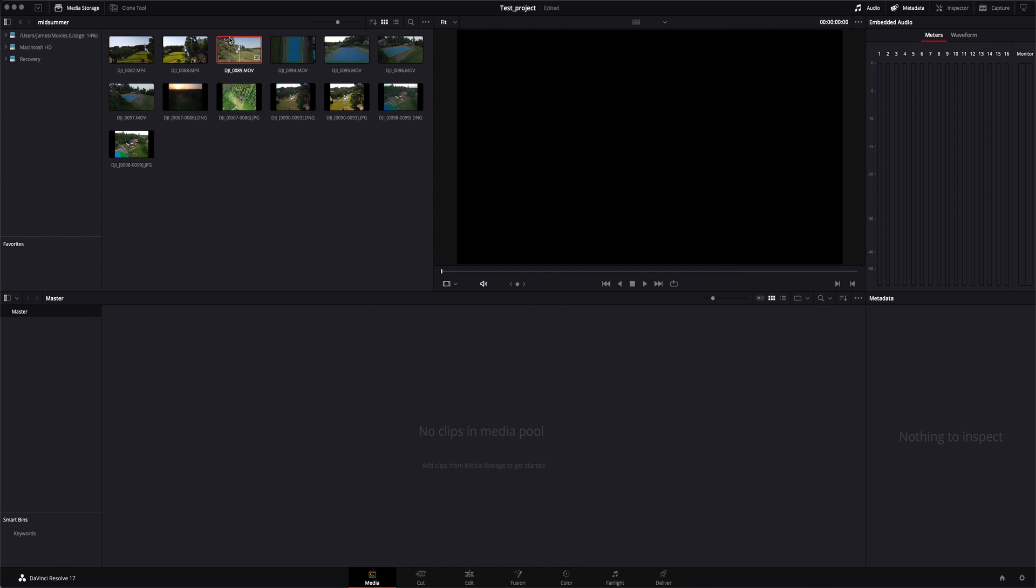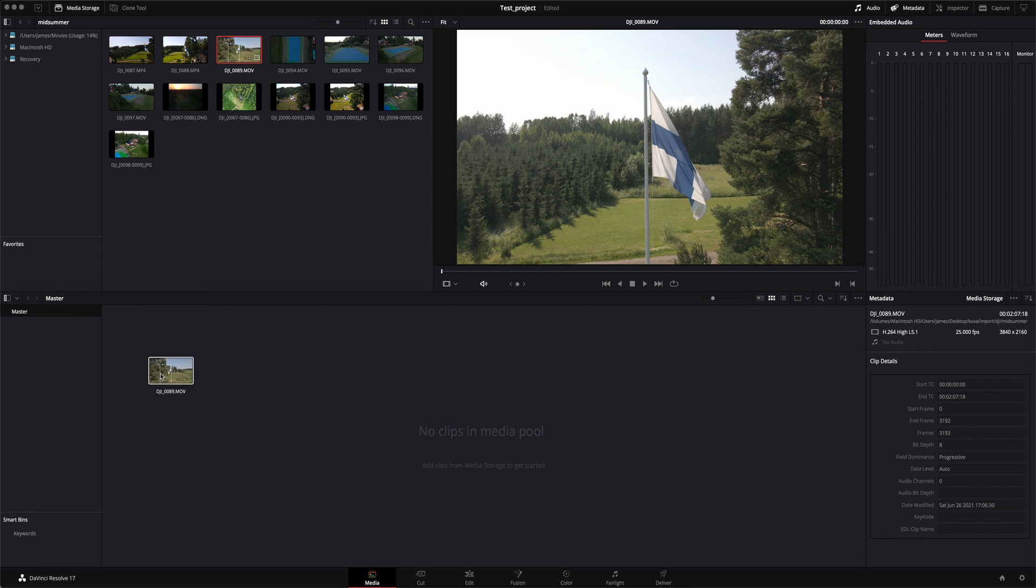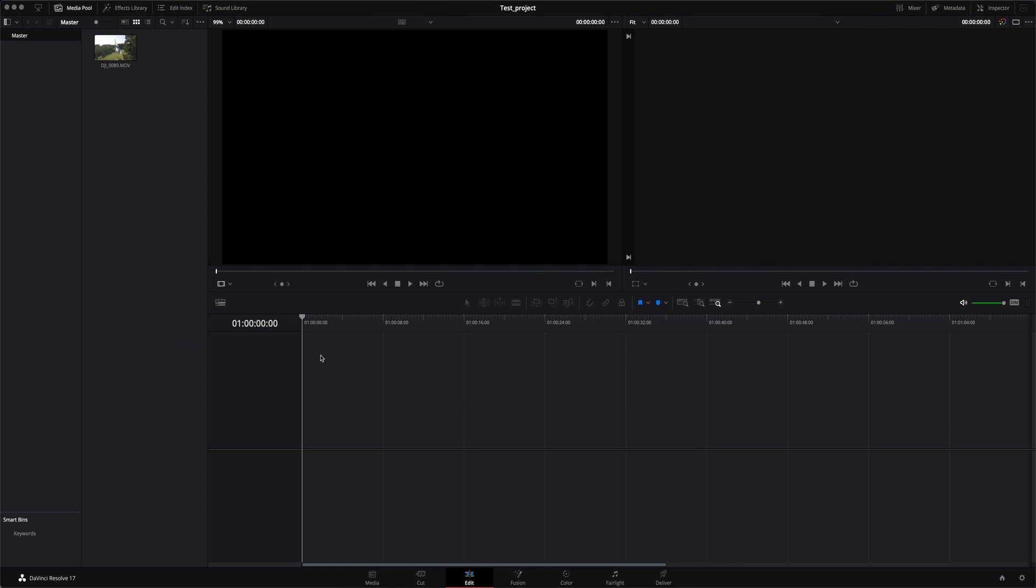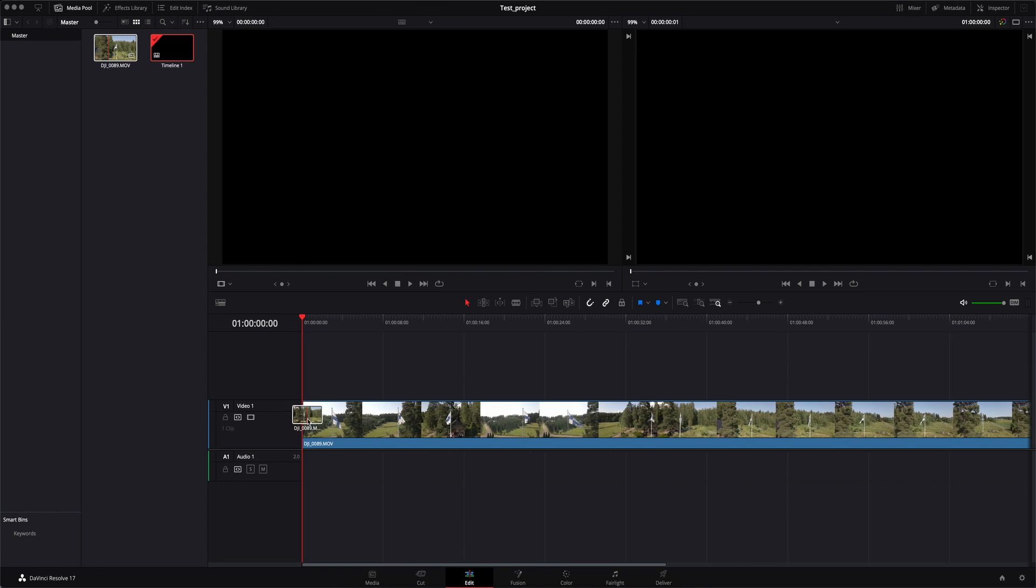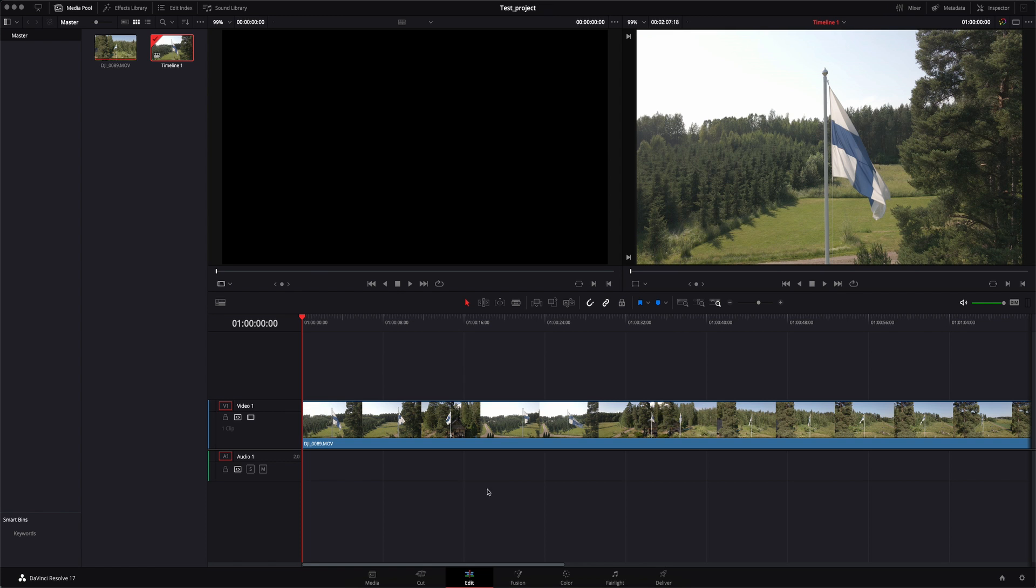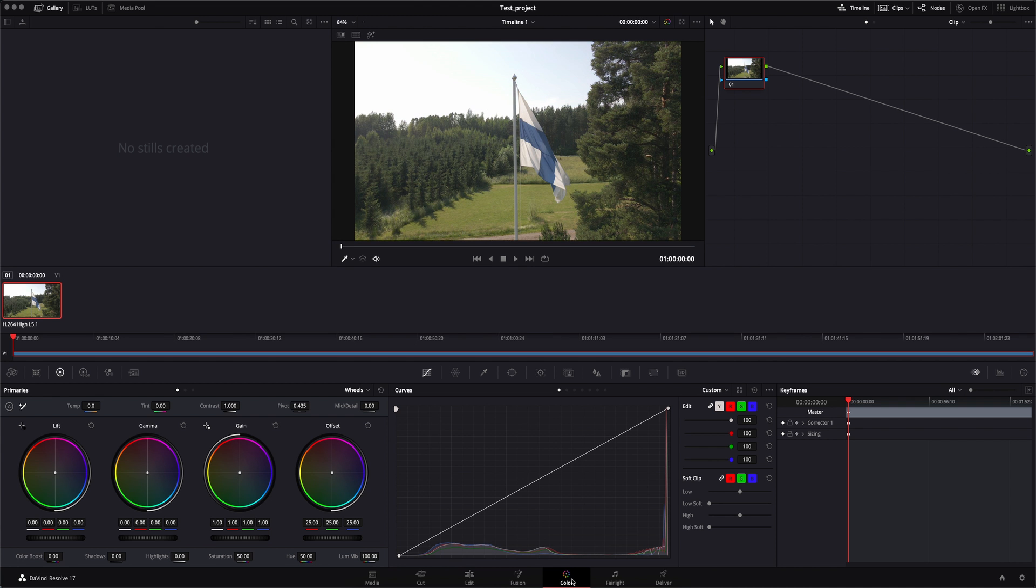To see this in action, I'll quickly drag this clip into the media pool. I'll go to edit, drag that onto the timeline and go to color.